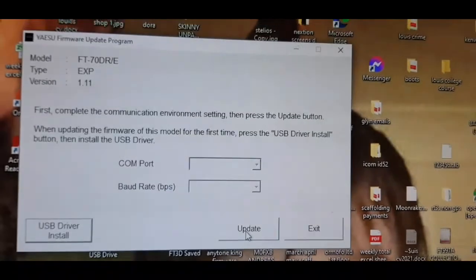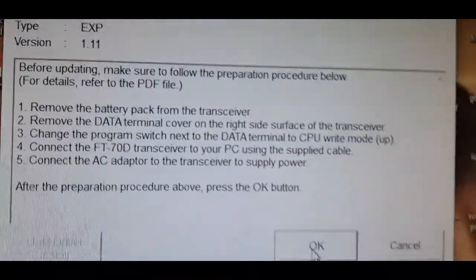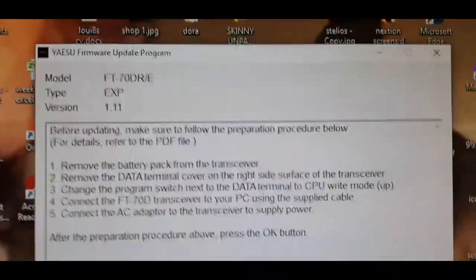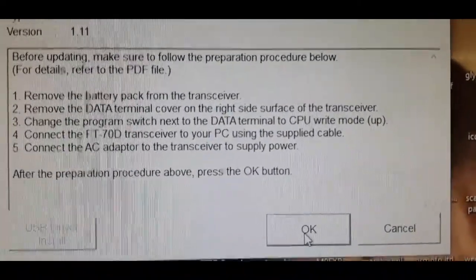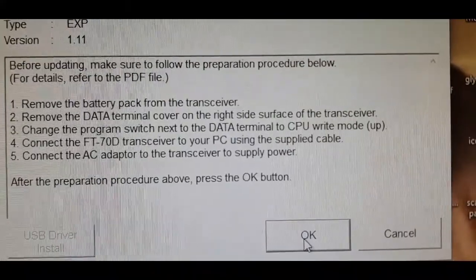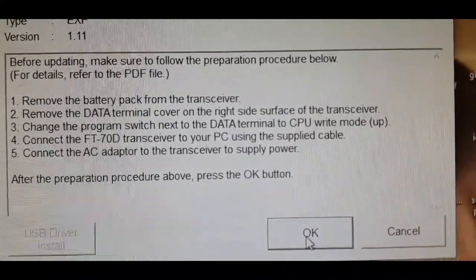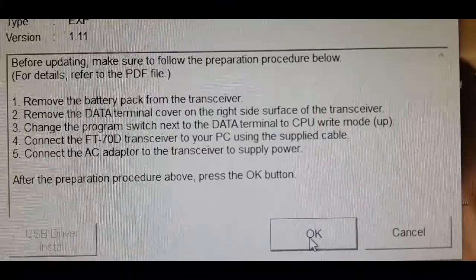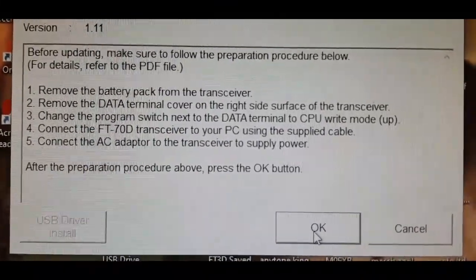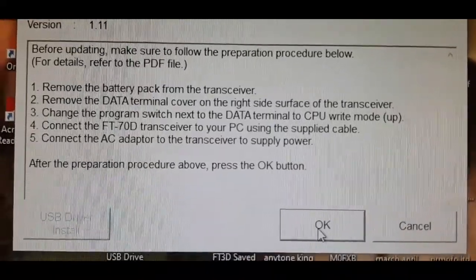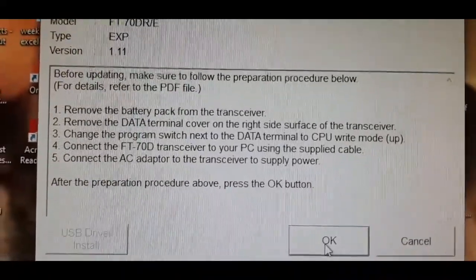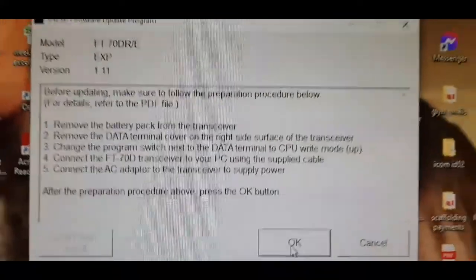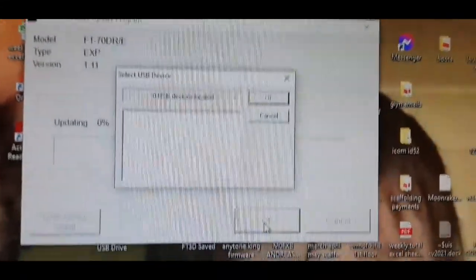This is the system you use: take the battery off, connect the cable that's supplied with the radio in the box. Then connect the AC adapter. So the battery's off.